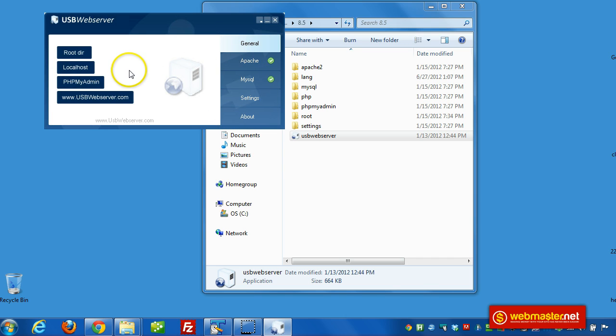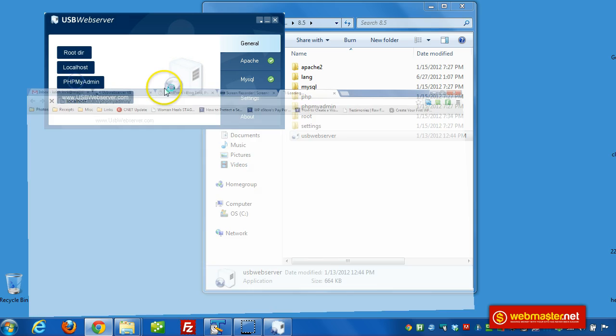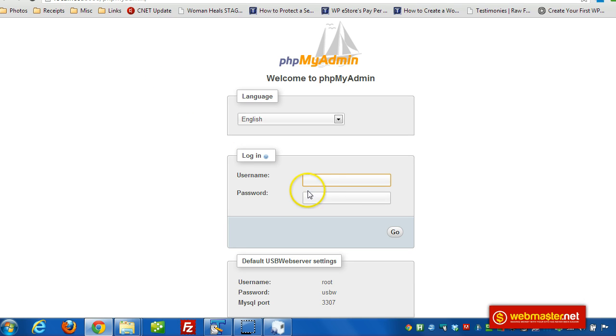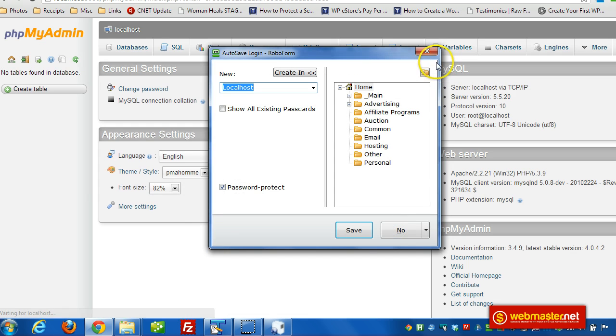Now let's take a look. As you probably know, we need to know the database name and the username and password for WordPress in order to install it. So we can check into PHP MyAdmin here. Log in with root. USBW is the password. Click go.